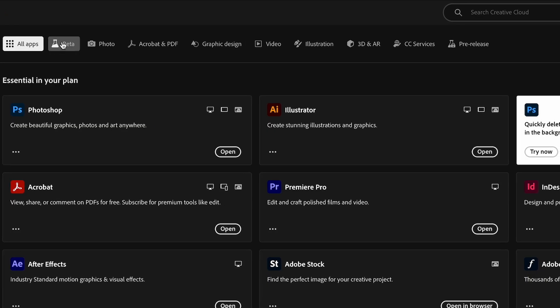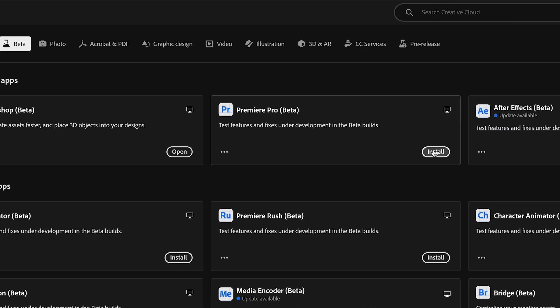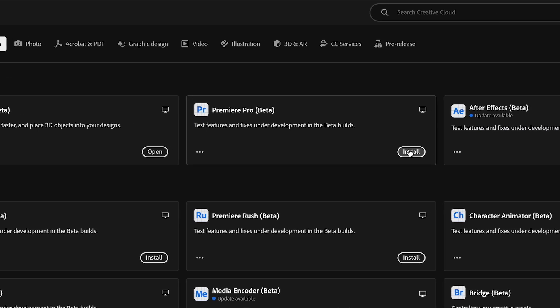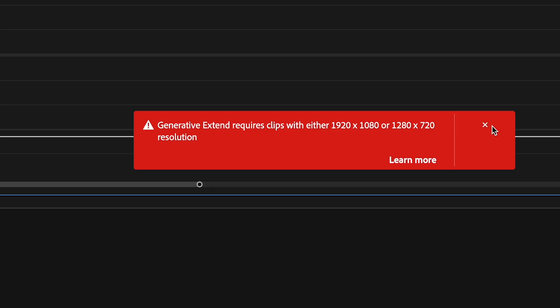This feature is actually available in the Premiere Pro beta app, which is available in the Creative Cloud app. If you don't have that, go ahead and download it. Currently this feature only works with 1080 or 720 footage, so if your footage is 4K, you're going to have to down-convert that.